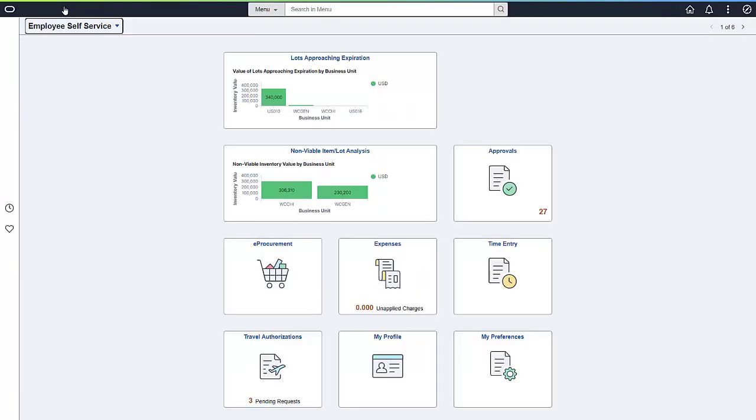The item lot expiration dashboards can prevent the use of expired materials, help to avoid high-value write-offs, and allow you to direct inventory to the locations that need it before the expiration date. Leveraging the strength of our flexible and robust search indexes on your inventory data, you can create your own visualizations to monitor the materials due to expire in your facilities.